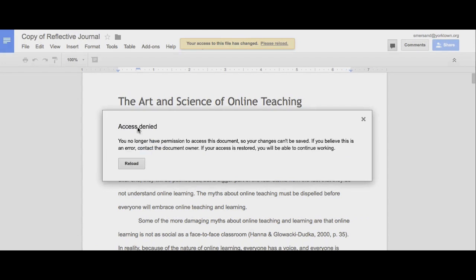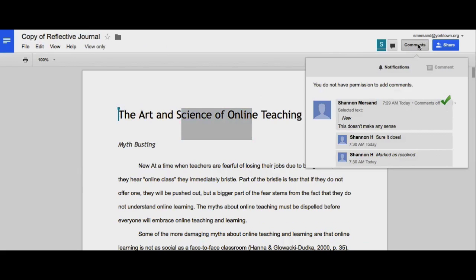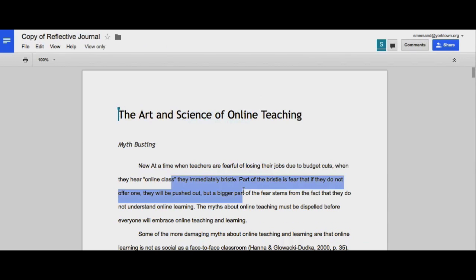This user no longer has access to make edits to this document. All they can do is read it. You'll see that although they can see comments that were made, they're not able to make new comments.